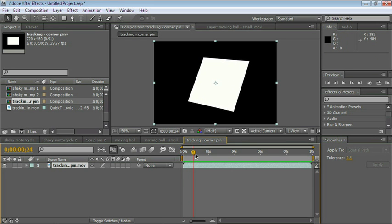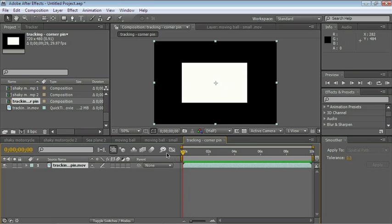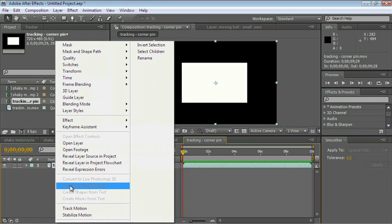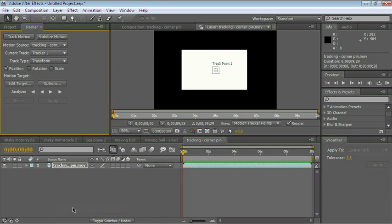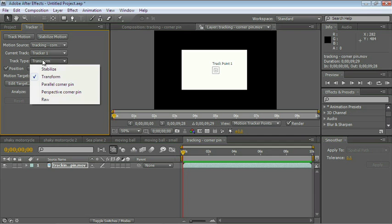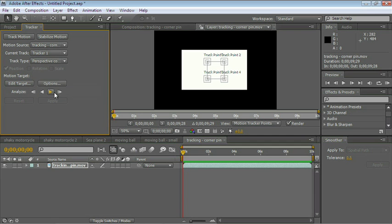Let's go ahead and track it. Right-click the layer and choose Track Motion. In the Tracker Controls panel where it says Track Type, choose Perspective Corner Pin.